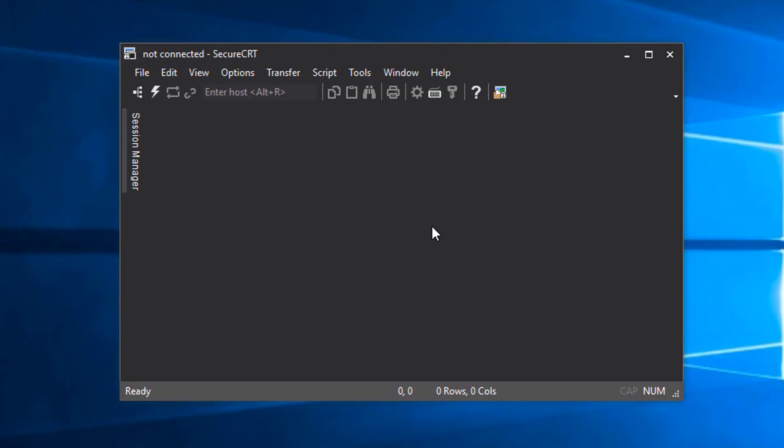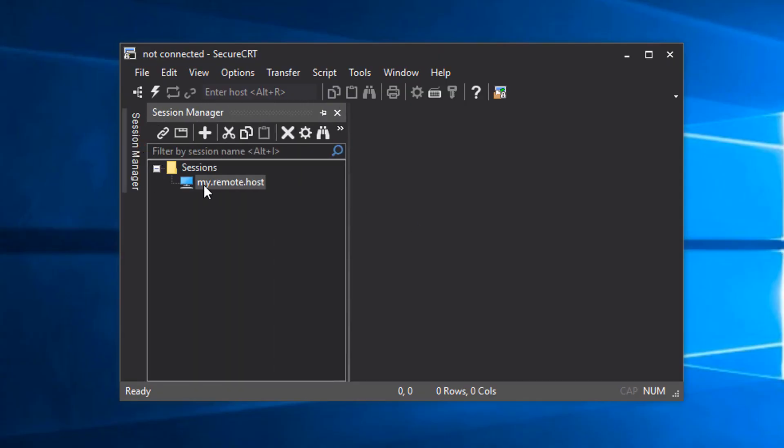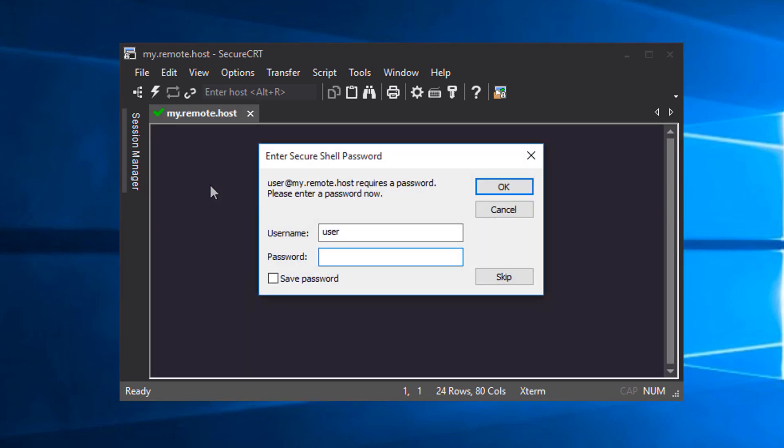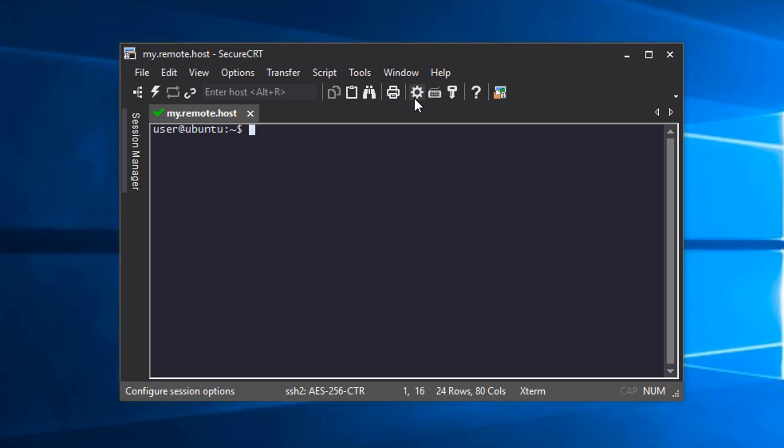Here in SecureCRT, I have connected to an OpenSSH server with the SSH2 protocol using password authentication. I'll create a key pair using session options.